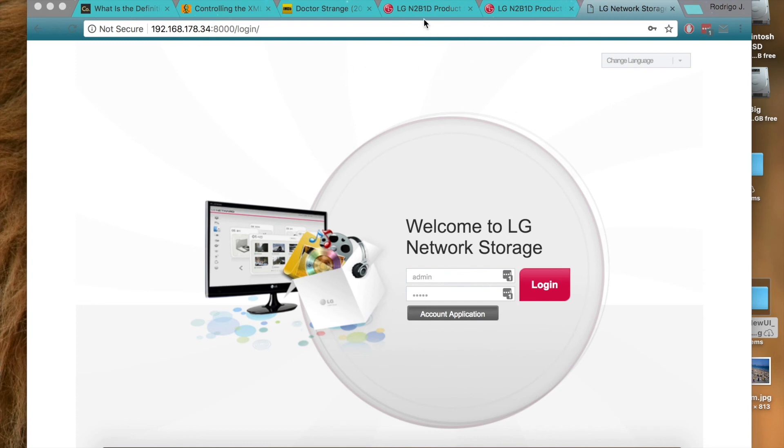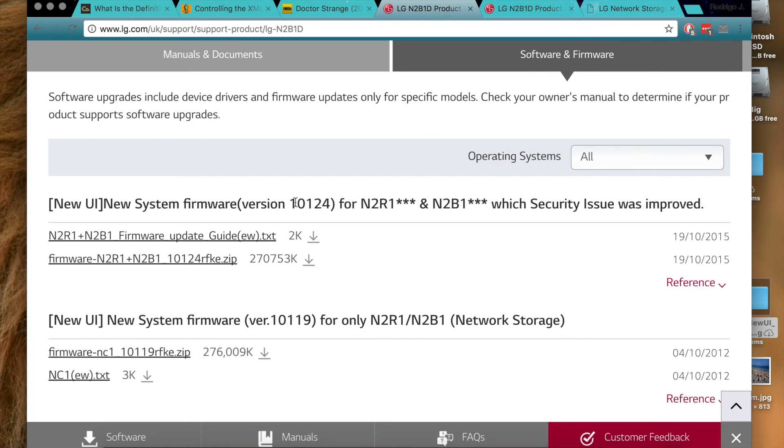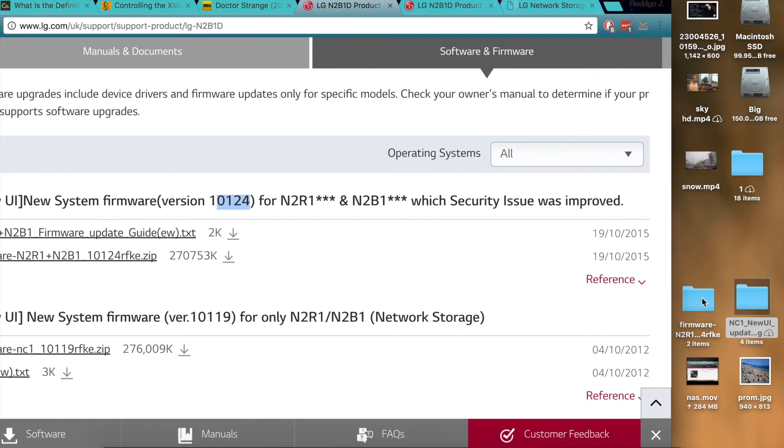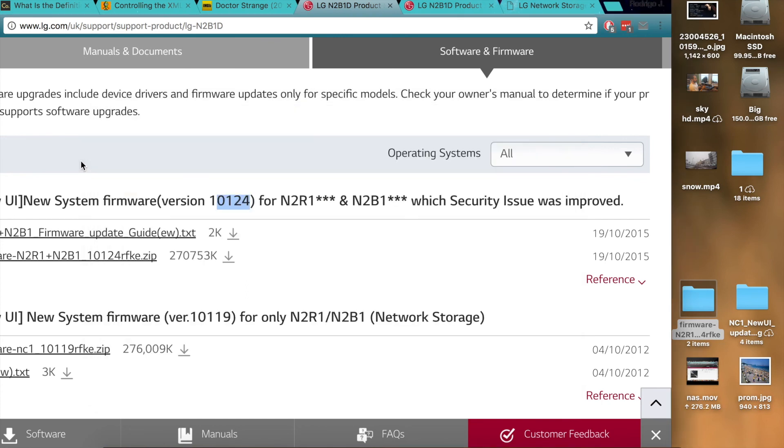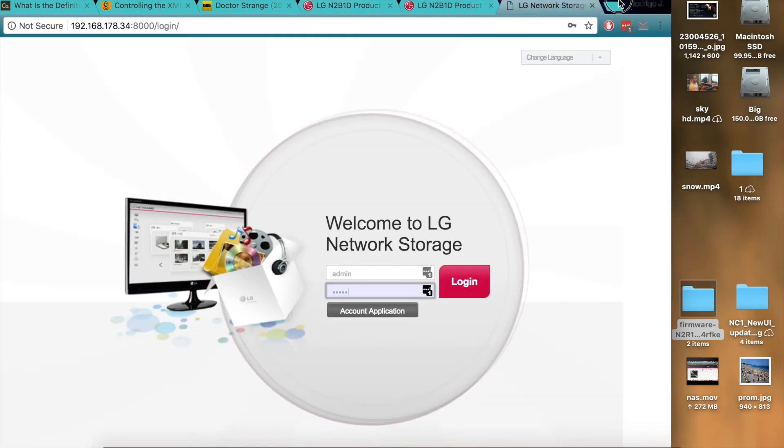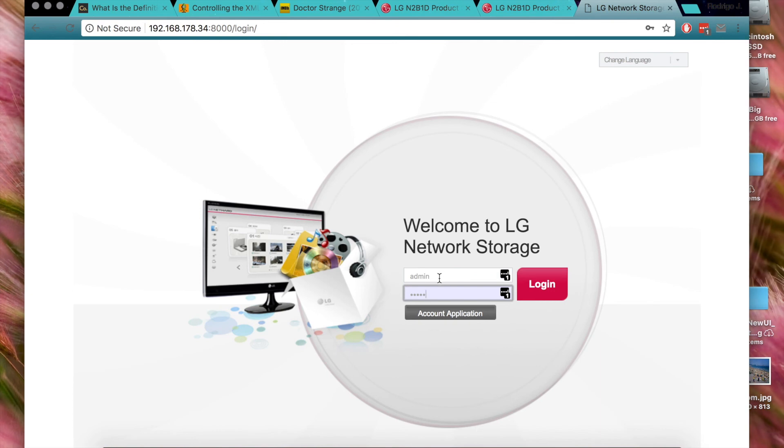So first things first, you need to go to the LG page and download the latest one, which in this case is one zero one two four, right here. Download it and have it ready to be installed, which I believe it's this one, yeah, the bin file. So it's that one. Then you go to the LG page, the 192.168.174.34 page. The username and password, it's the same as before, admin admin, so you log in there.